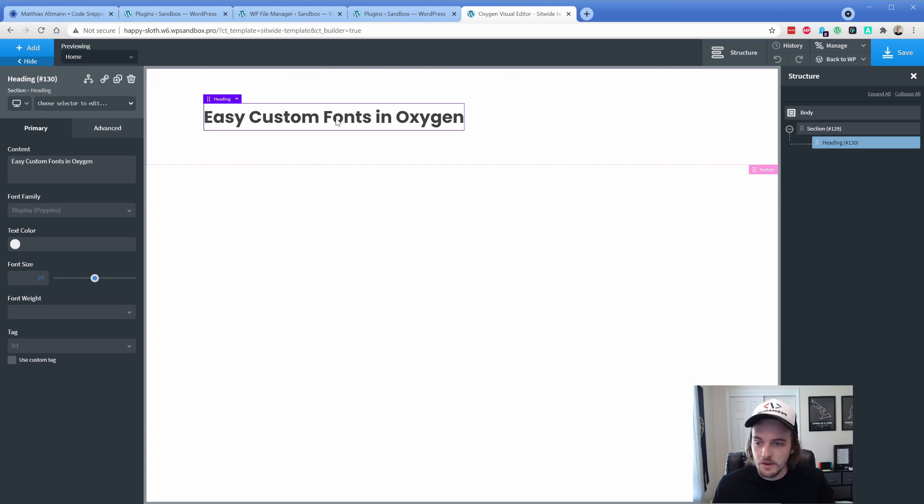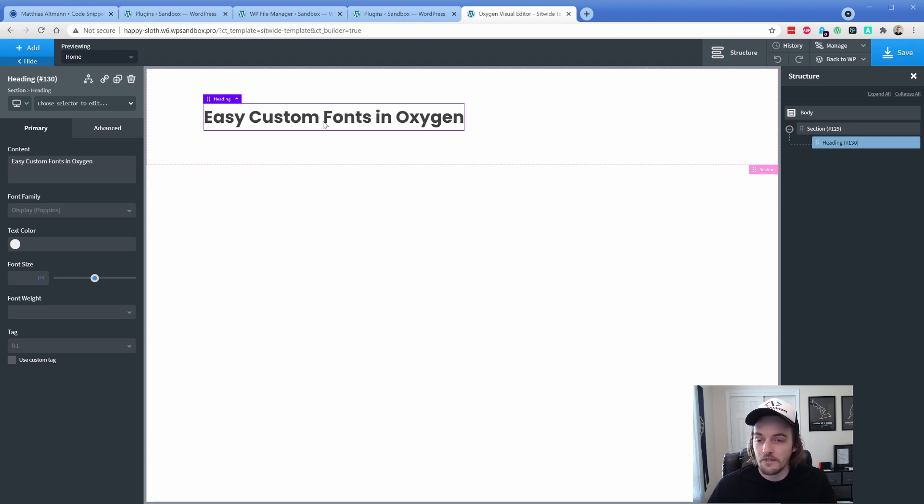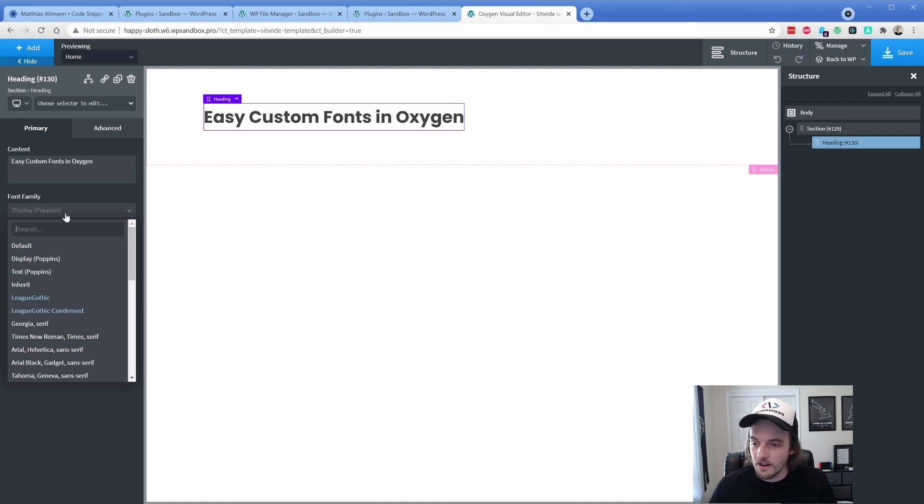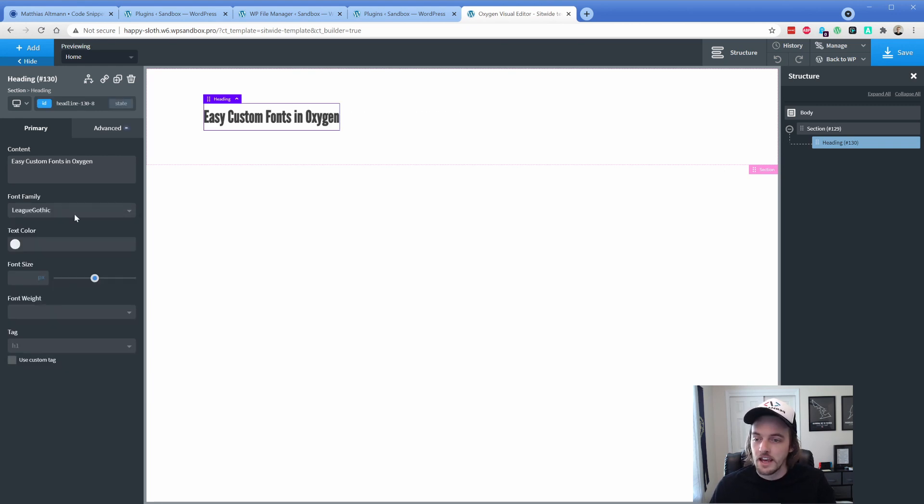So we'll get into how to do it, but here I wanted to show you what it looks like. You don't have to do anything. It automatically adds your font family into Oxygen, and I can just simply choose which one I want, which is amazing.